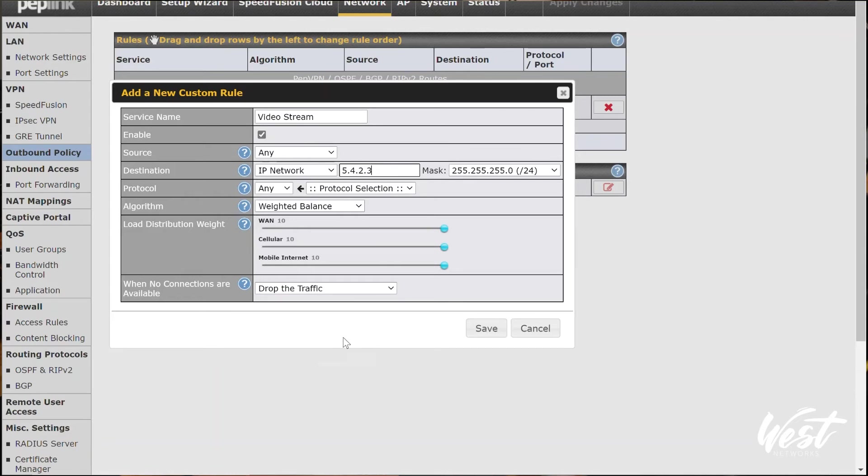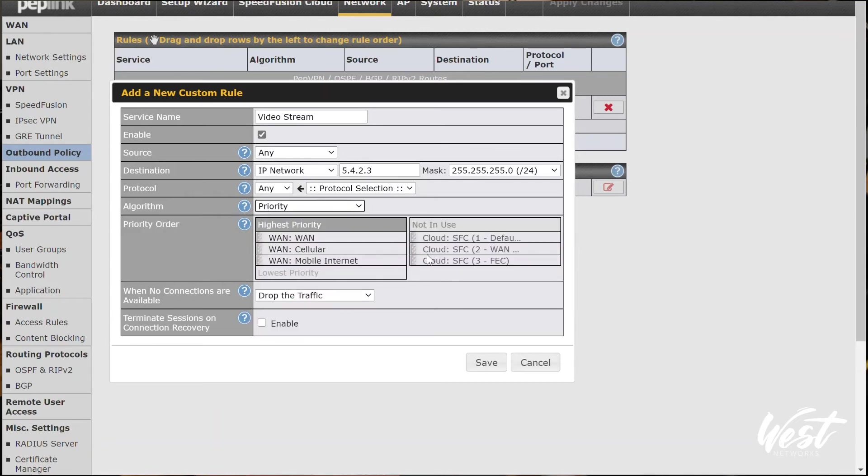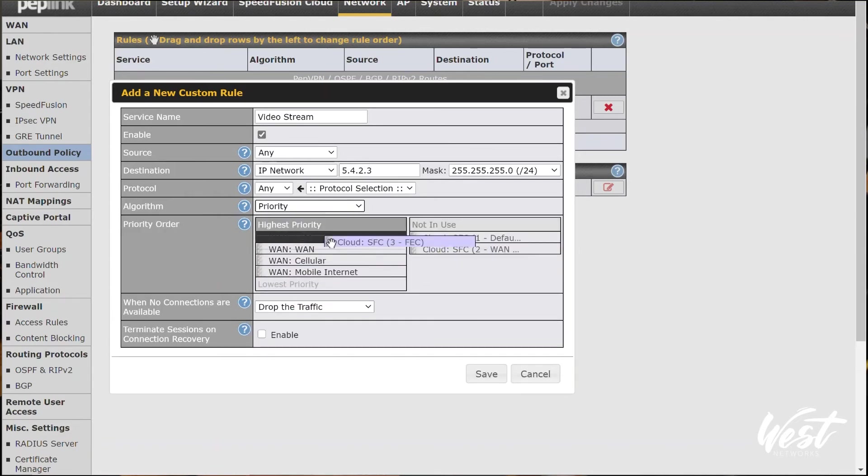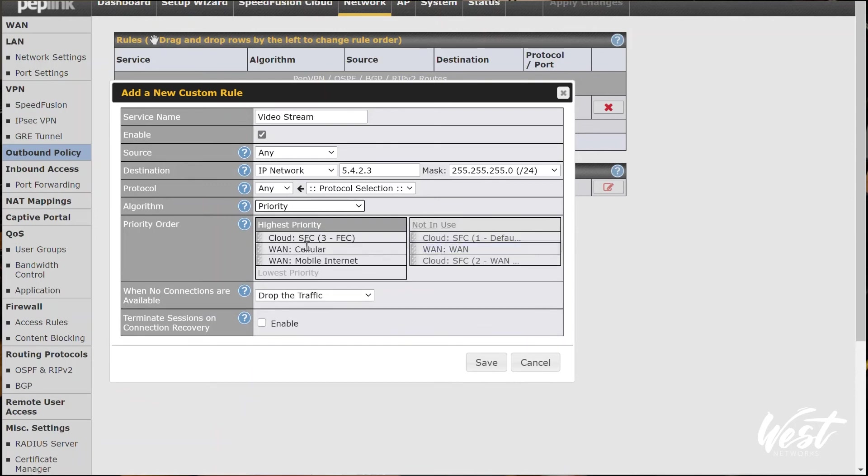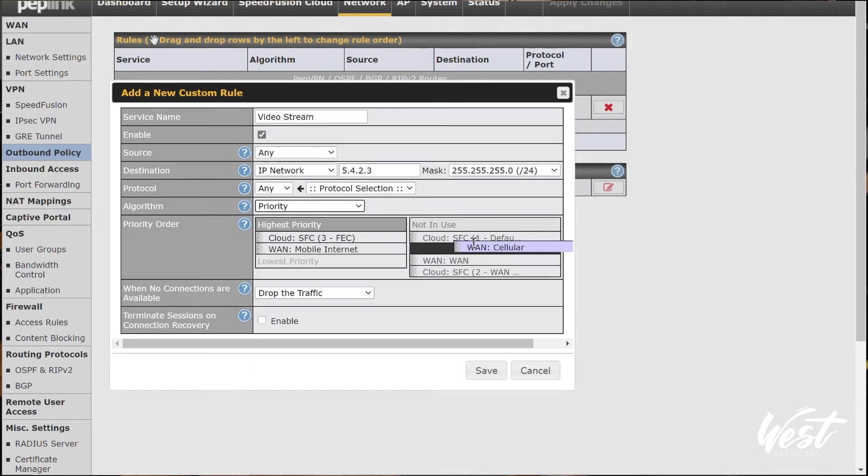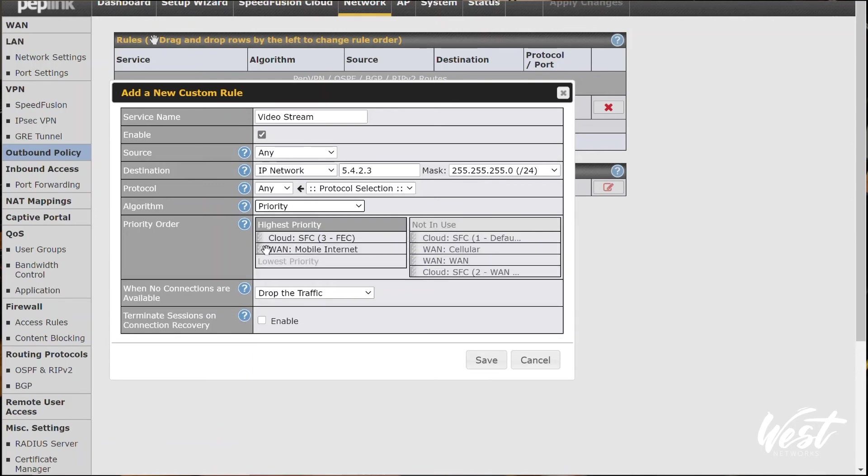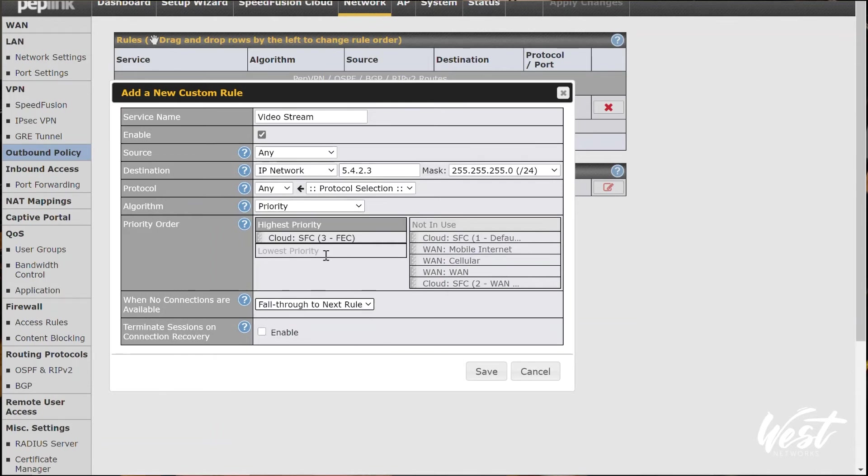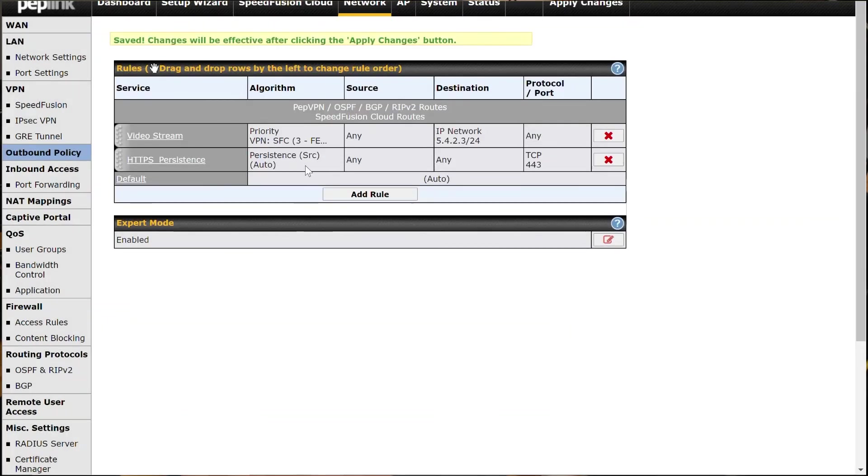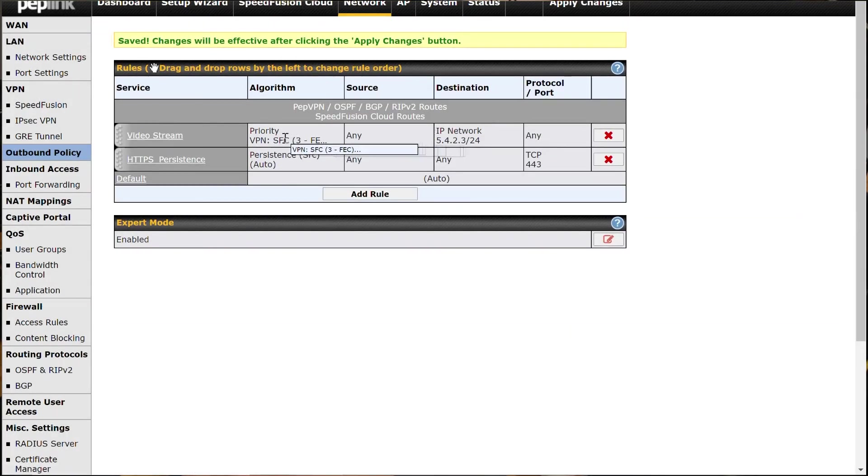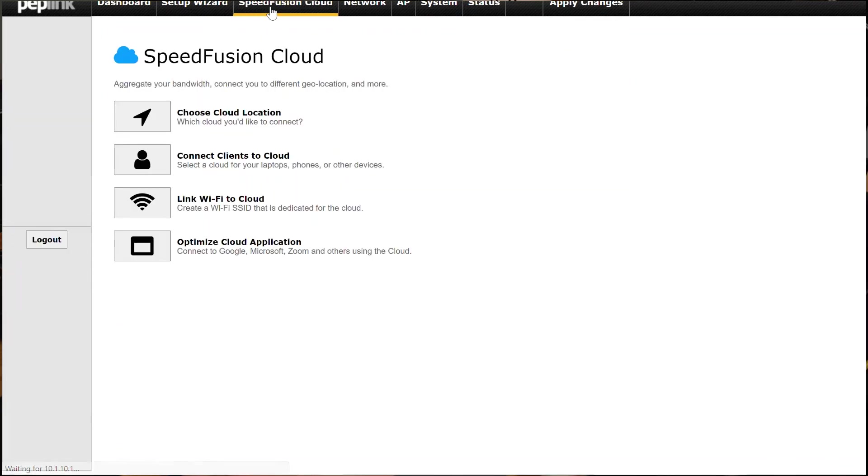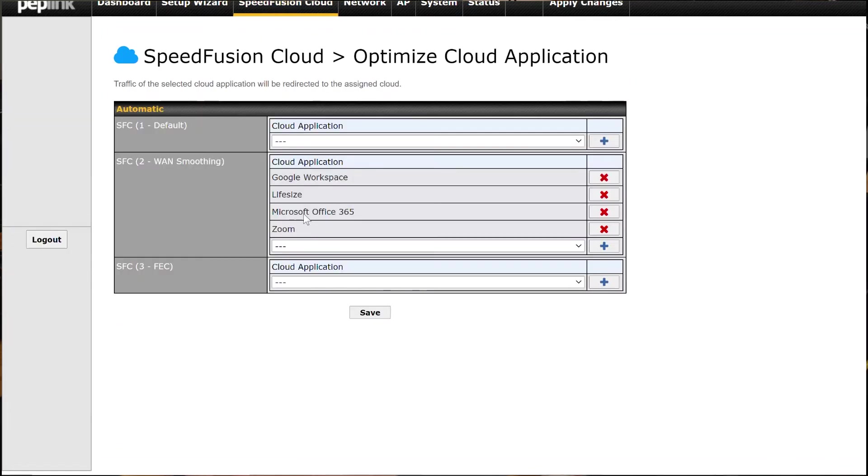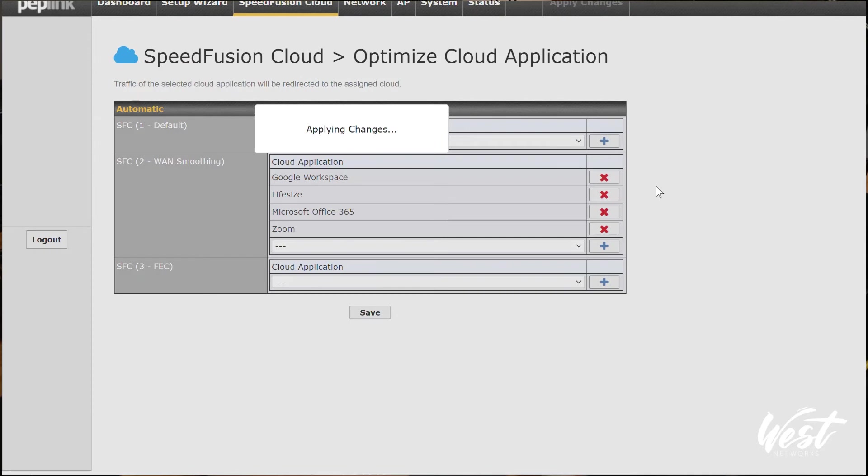I can also go to my network options here and go to outbound policies. And I can create an outbound policy that says my video stream and put in a destination IP address, maybe some cloud service or whatever. And then I can tell it to use the FEC functionality. So what this is going to do is it's going to tell, say, if I initiate a video stream to 5.4.2.3, go ahead and use the SpeedFusion Cloud FEC functionality. So you can use outbound policies to control the flow of traffic or do traffic shaping. And then you can also use the SpeedFusion Cloud application based routing over the different technologies.